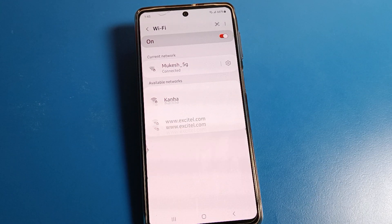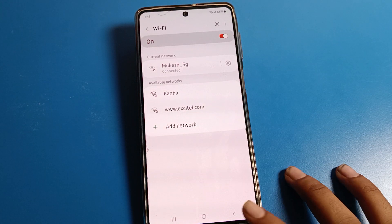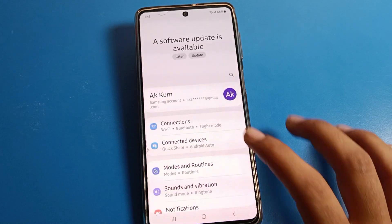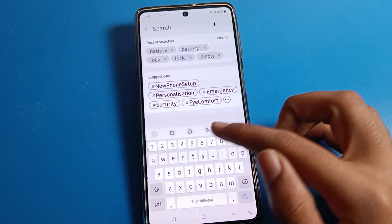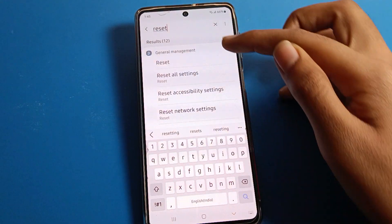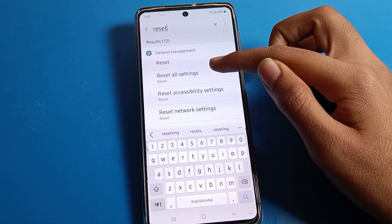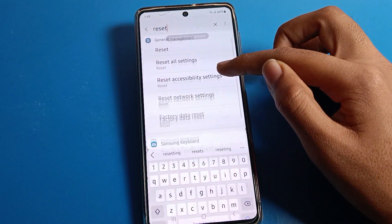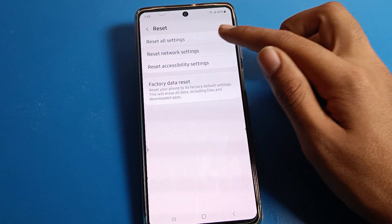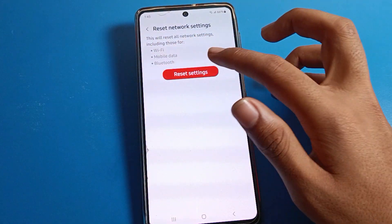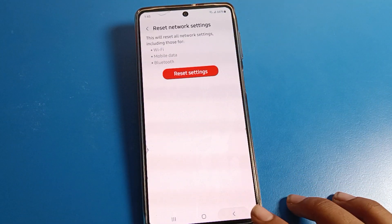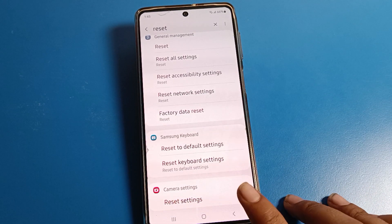You can also reset the Wi-Fi setting using a shortcut. Search directly for 'reset' and you can see Reset All Settings and Reset Network Settings page. Click here and reset your Wi-Fi setting from there. I hope you understood how to reset the Wi-Fi setting on a Samsung mobile.